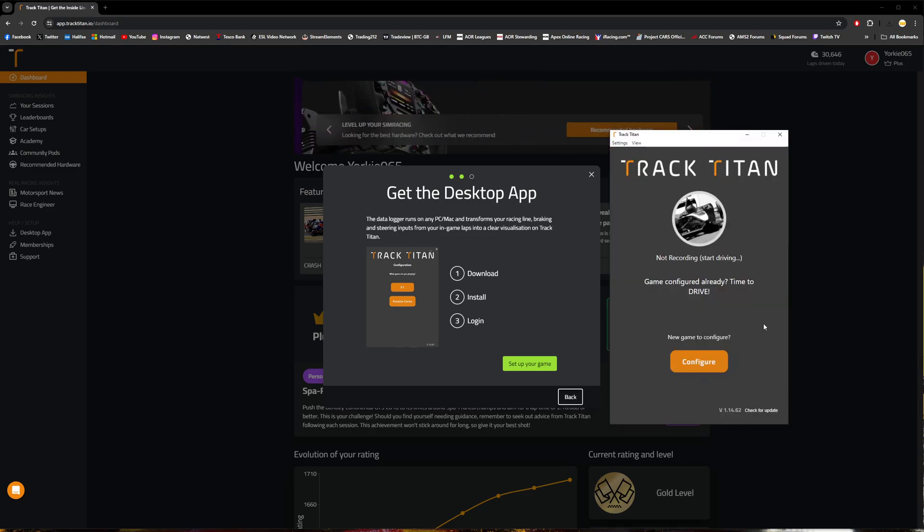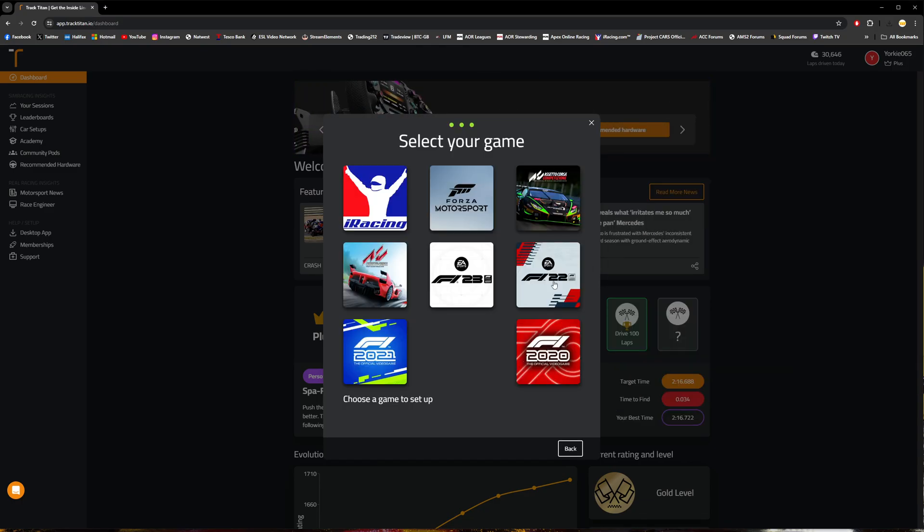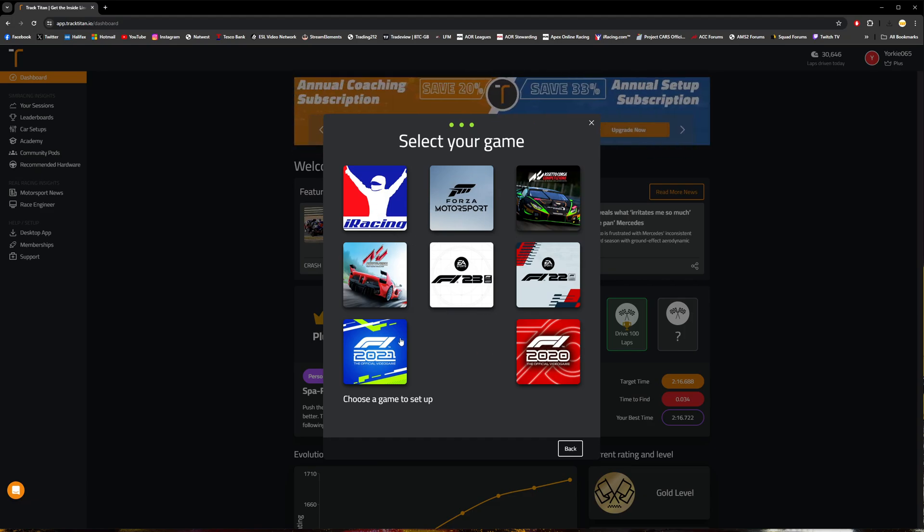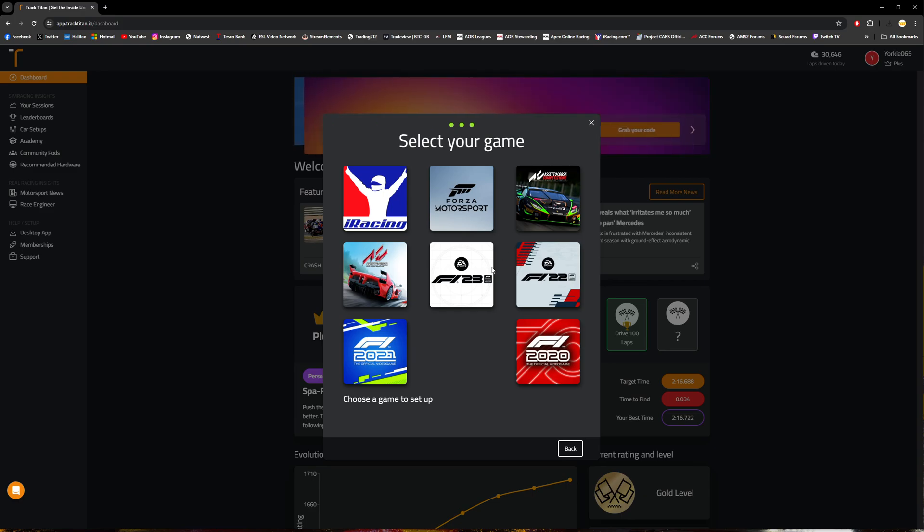Once you're logged in, you should see this screen. Go ahead and hit the setup your game, and then you'll be presented with these various different game titles that Track Titan supports. Go ahead and select the game that you would like to log laps in.